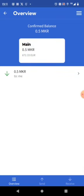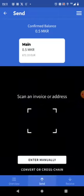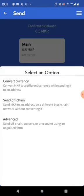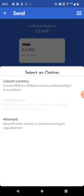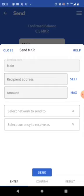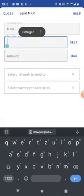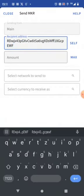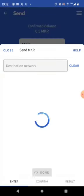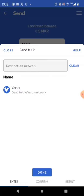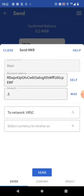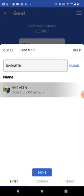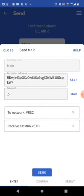We go back to maker. Do it again. Send convert or cross chain. Send off chain. Now we have the recipient address. We put in the amount. We are sending all of the 0.5 maker. Select network to send to. Oh yes. That's Verus. Select currency. That's maker.vith. We are pressing send.